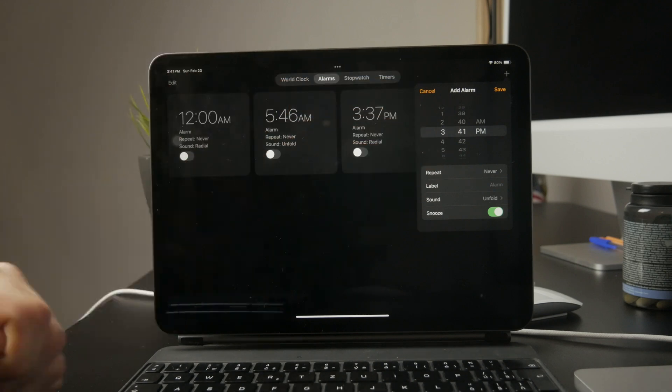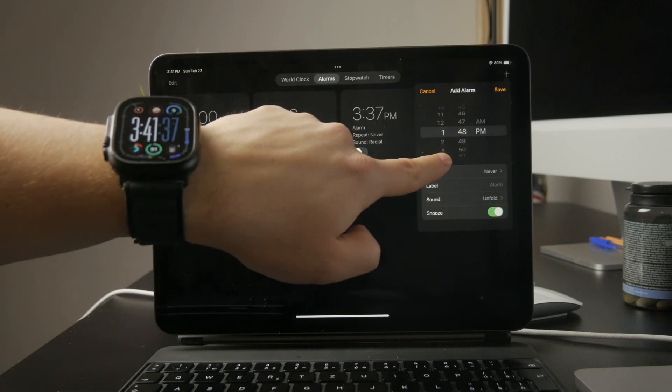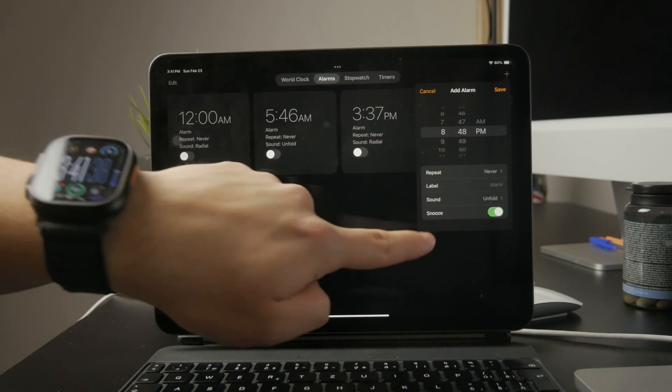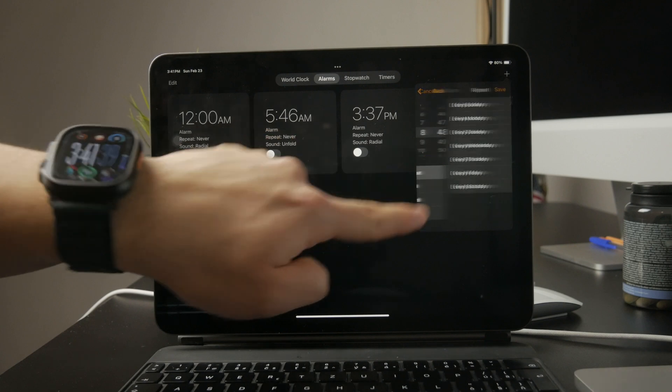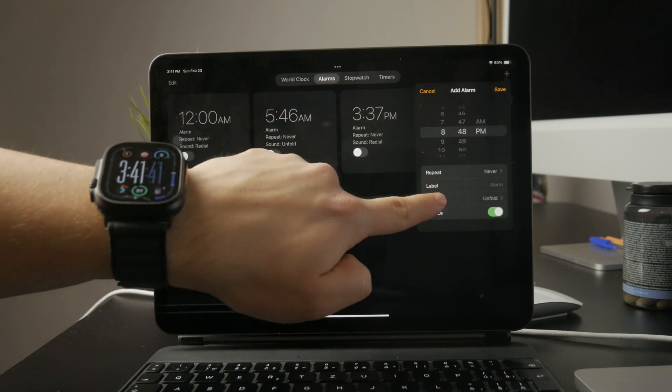Set the time, choose whether you want it to repeat on certain days, select the sound you want, and then tap save.